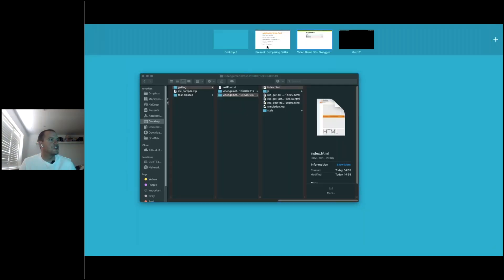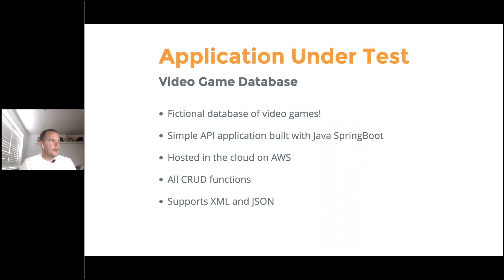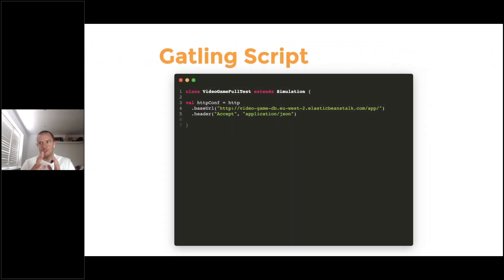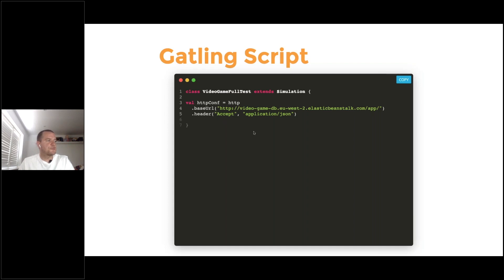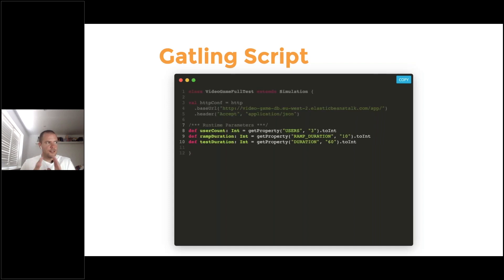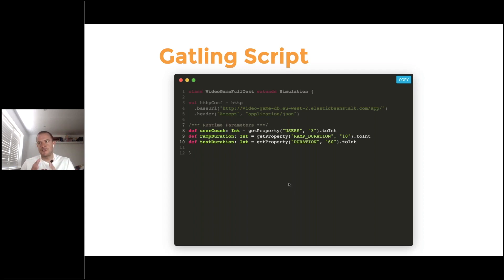In terms of the Gatling script, it's quite straightforward. We set up the HTTP config first, specifying a header to send 'Accept: application/JSON' with every call. One slightly interesting thing is that the script is configured to use runtime parameters — for user count, ramp duration, and test duration — so those can be fed in at runtime, for example on the command line.